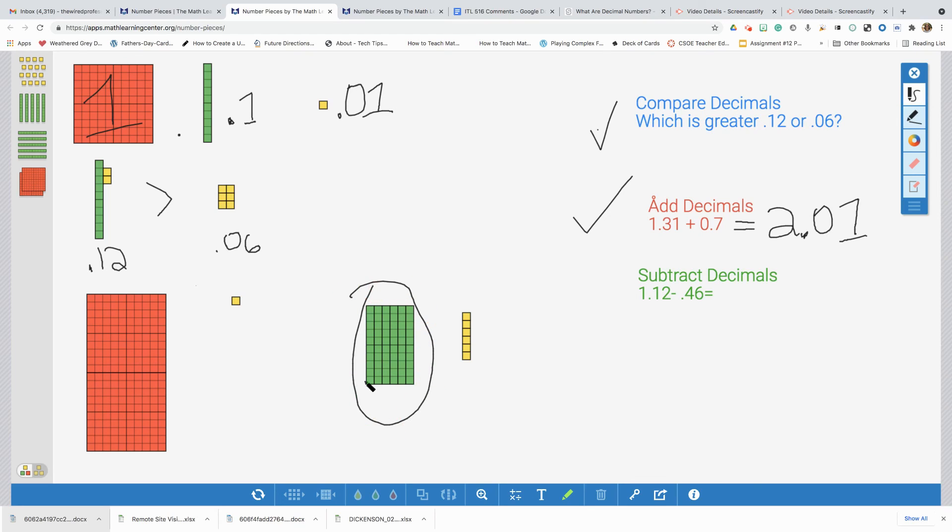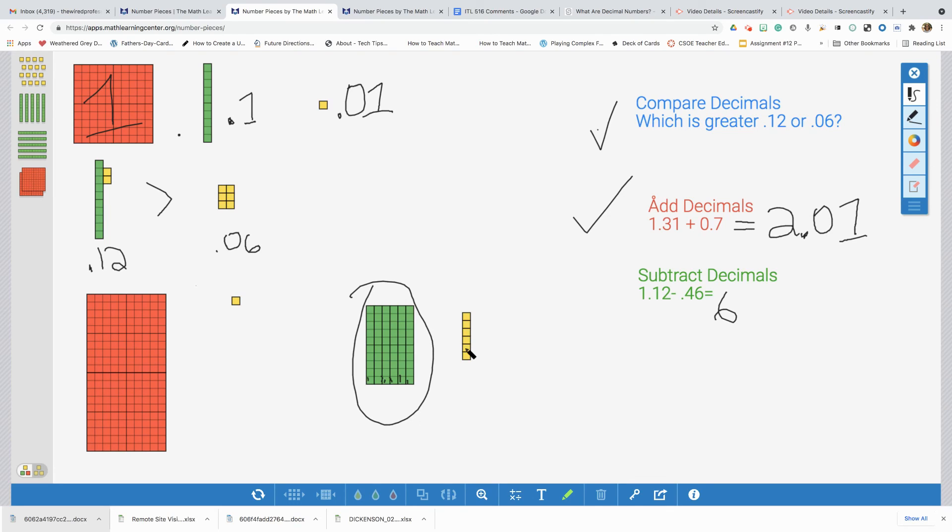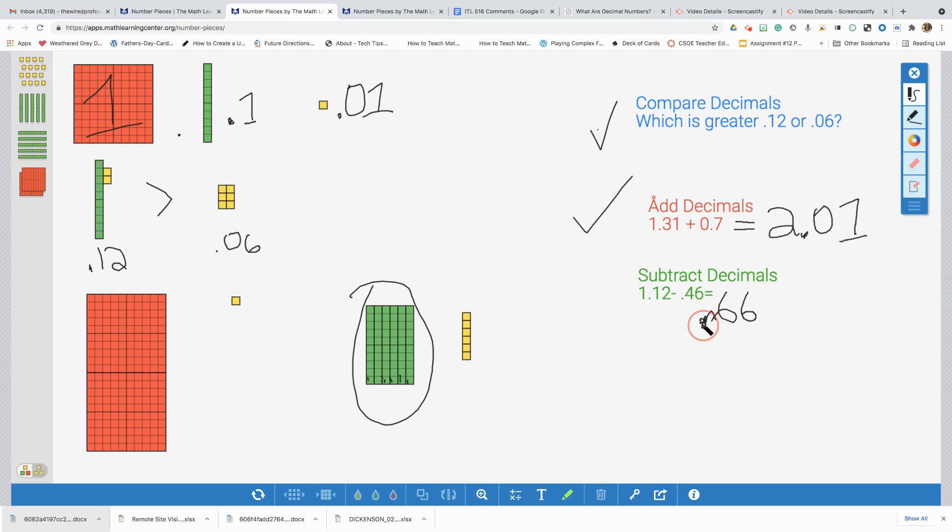Let's count. We have one, two, three, four, five, six tenths. And one, two, three, four, five, six hundredths. Looks like I forgot my decimal point. That is going to tell me that, remember, this is a decimal form, represents less than one whole. My answer is sixty-six hundredths. Wonderful.